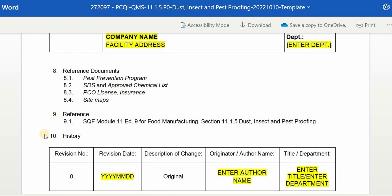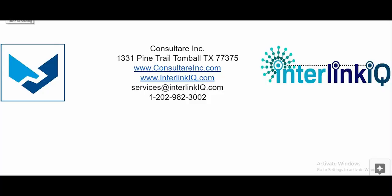Lastly, we have the History section, where we can update the program if there are any changes or revisions made in the document. If there is a revision, enter the revision number, revision date, description of change, originator or author name, and title or department of the author or originator.